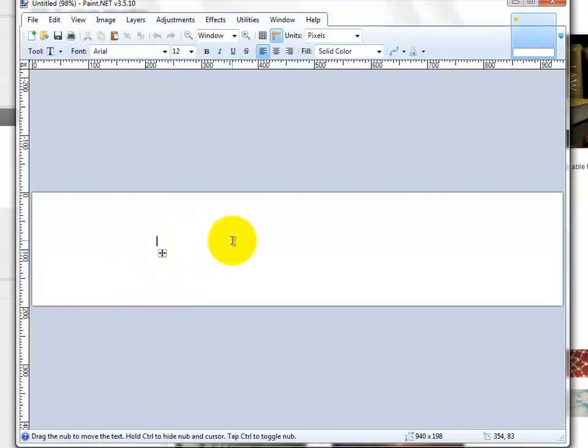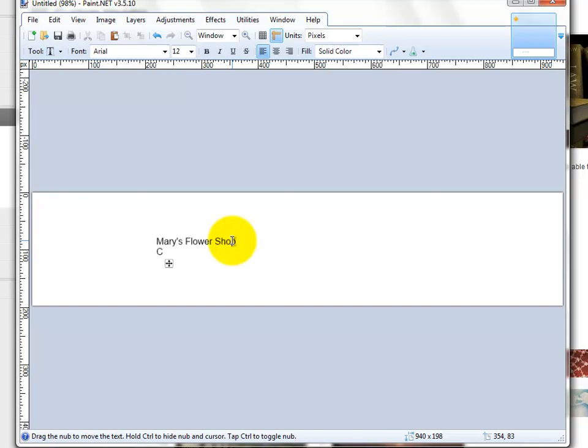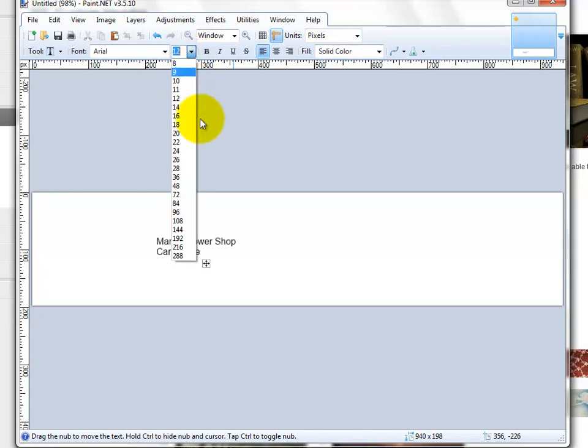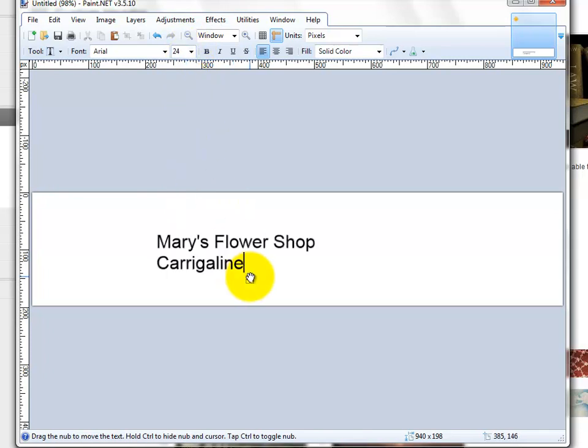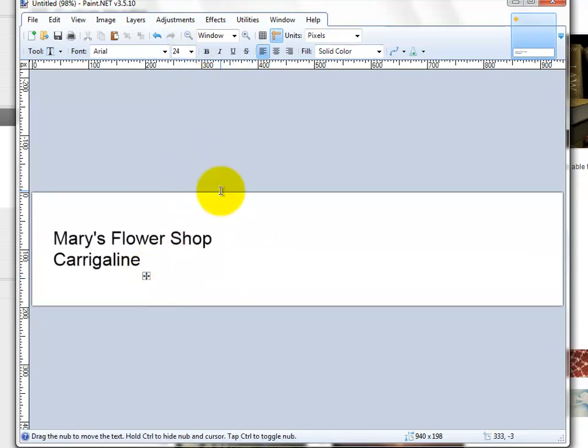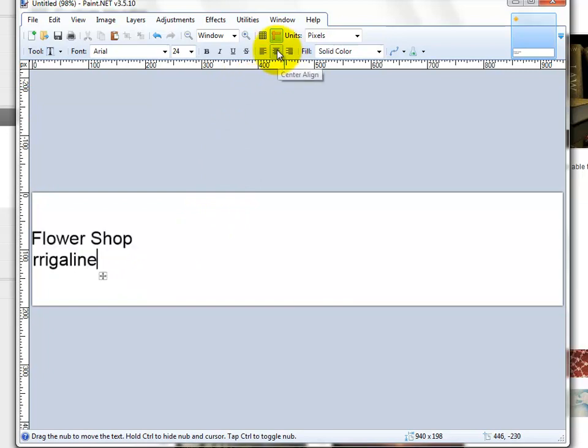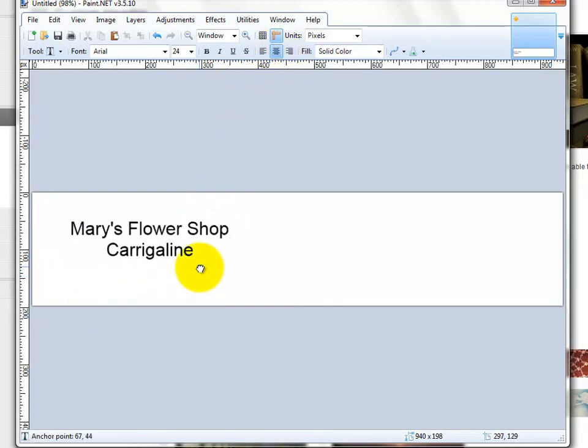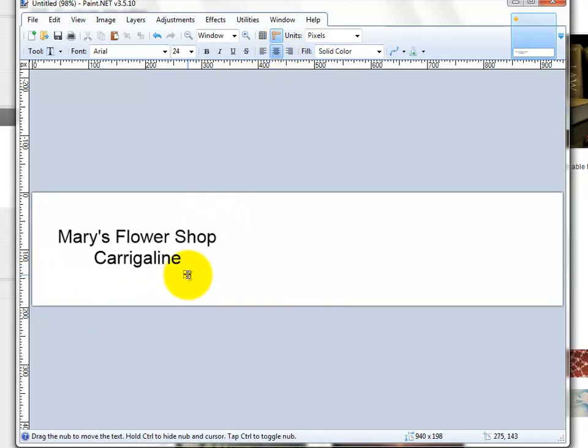We're going to call this Mary's Flower Shop, Carrigaline, or whatever. You can make the text bigger, you can change the color and so forth. You can do all sorts of stuff. You just need to play around with this yourself. I'm just going to center it there like that.